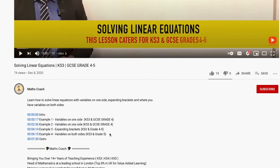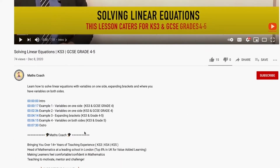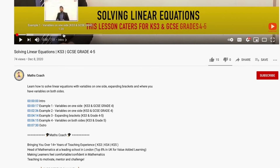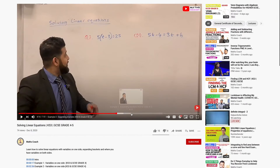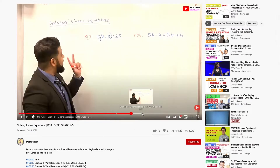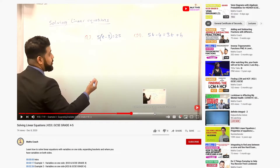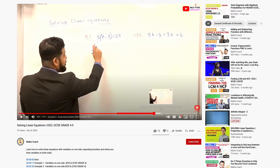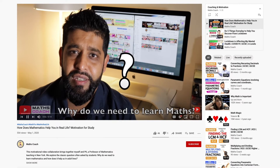You will also notice within each video's description that there are chapter timings, so that you can skip to the relevant section of each lesson and work at your own pace and at the grade that you are working at.